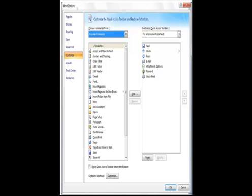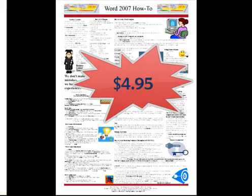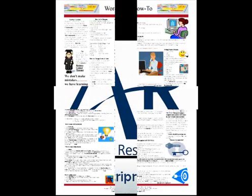The cost for this guide is only $4.95, and if you are interested, please click the link below.